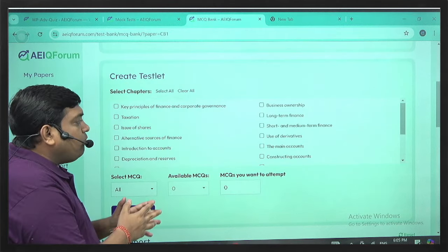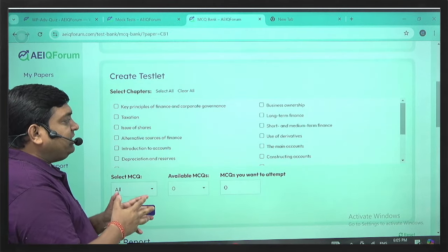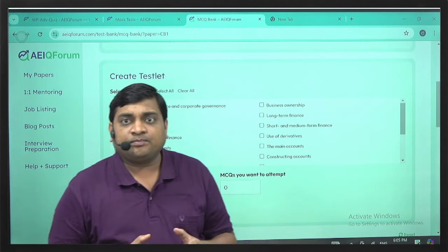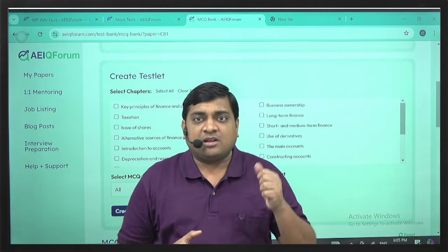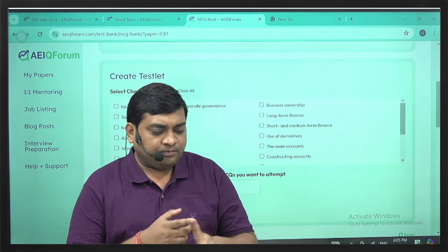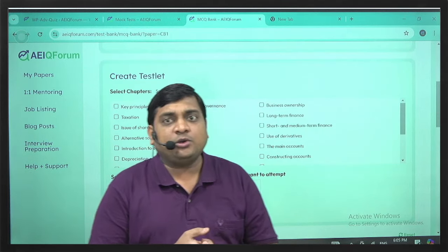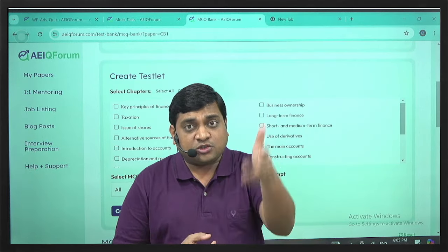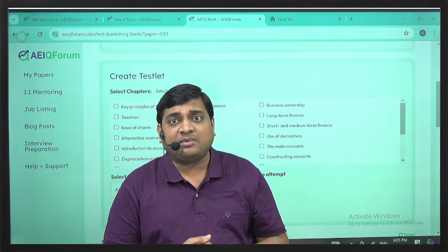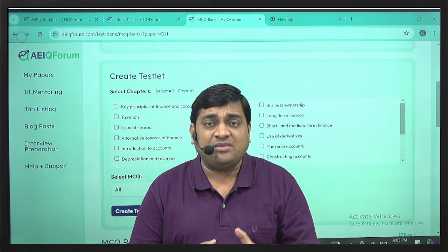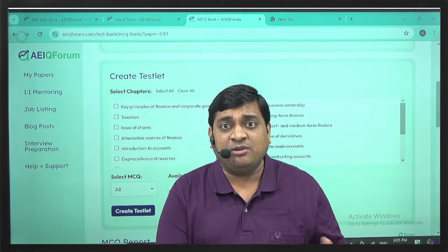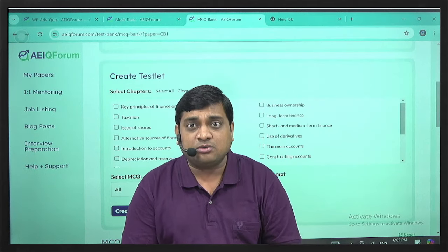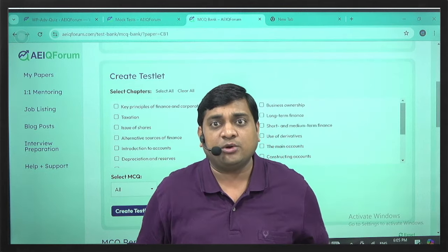What is most important in this paper is the concept. If you are strong in concepts, you will be able to do MCQs. And if you are strong in concepts and the IFoA continues with the existing subjective pattern with some MCQs, you will be able to handle that too.